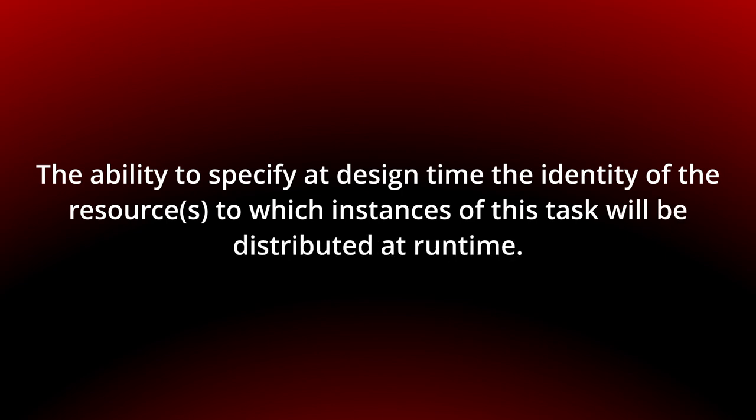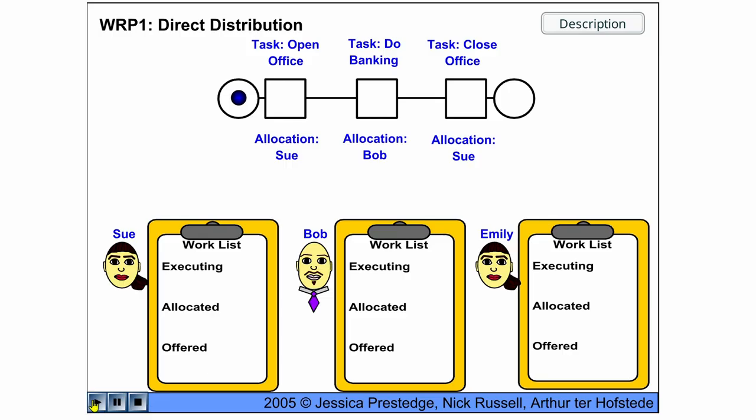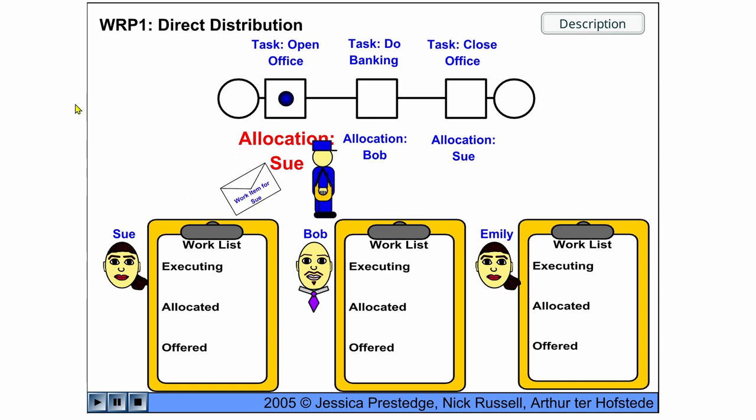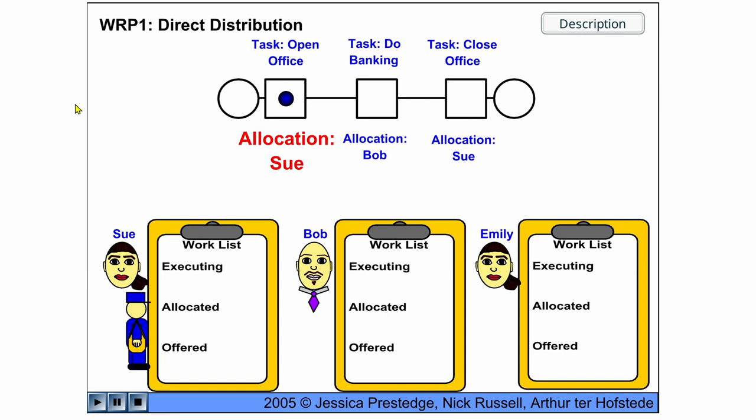You can see the behavior in the following flash animation. Here we start with opening the office and the work item for opening the office is allocated to Sue,